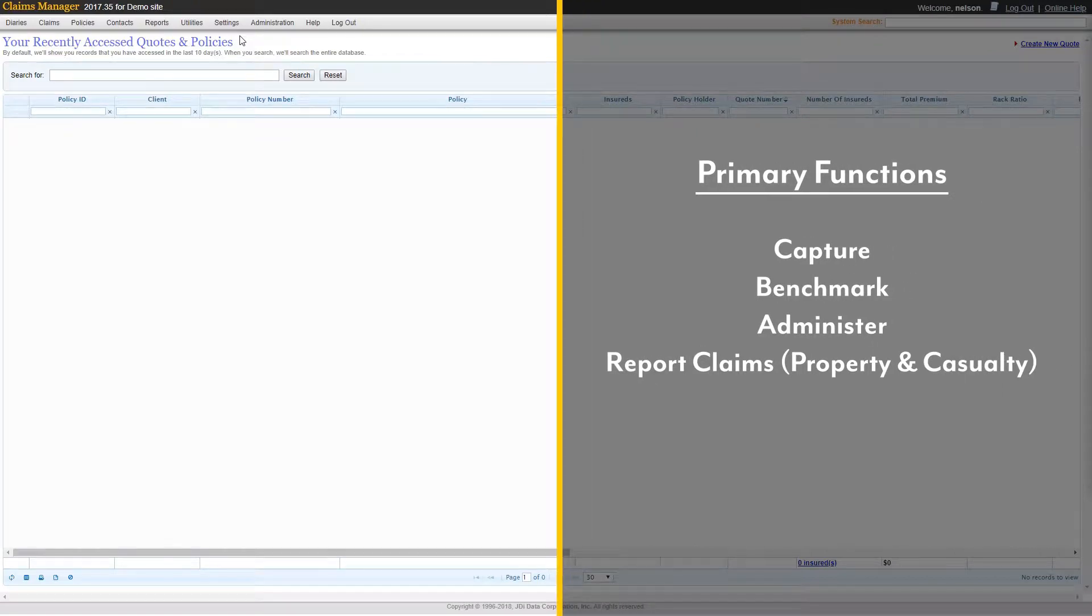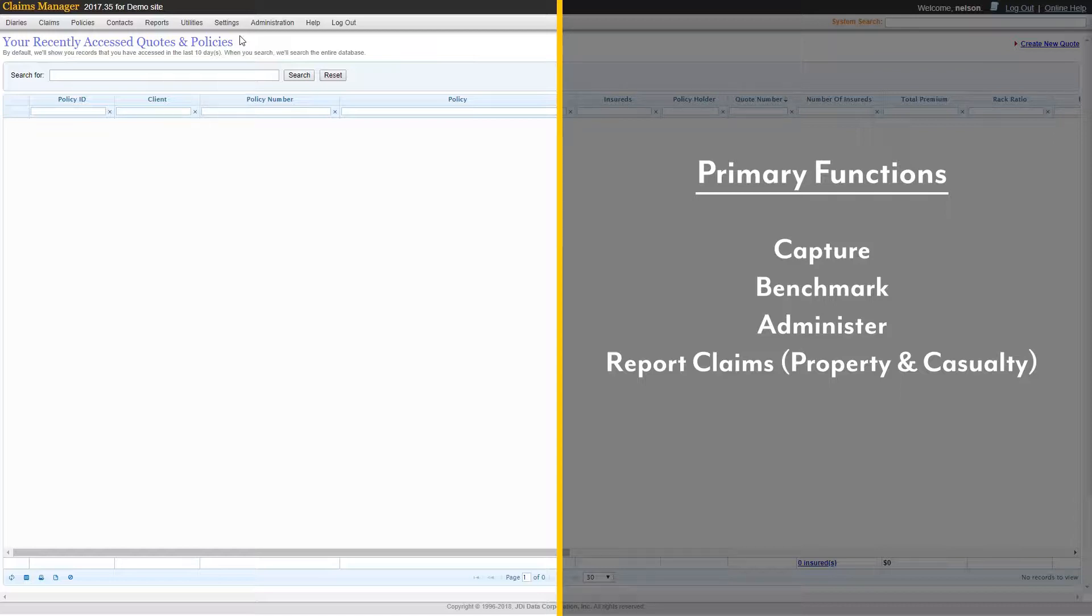Its primary functions are the capture, benchmark, administer, and report claims for all property and casualty insurance programs.